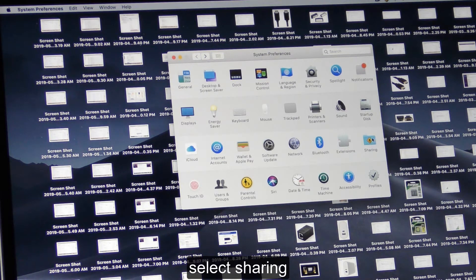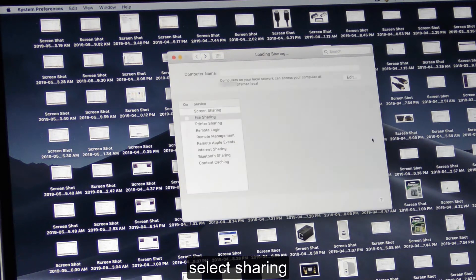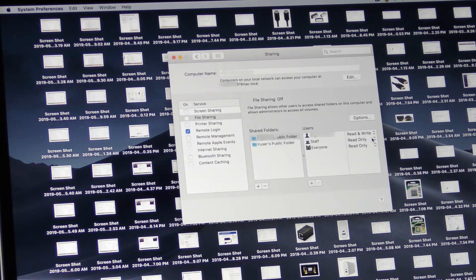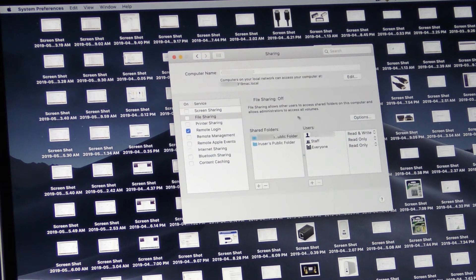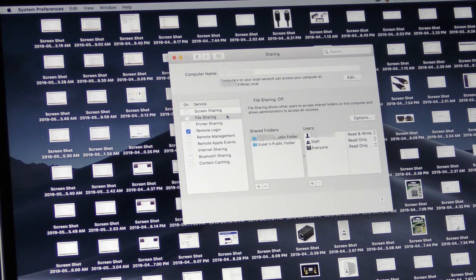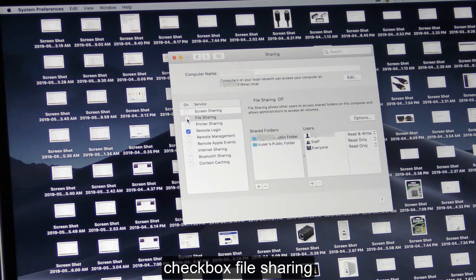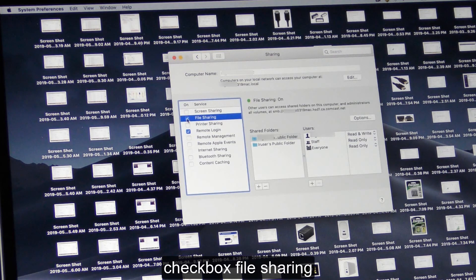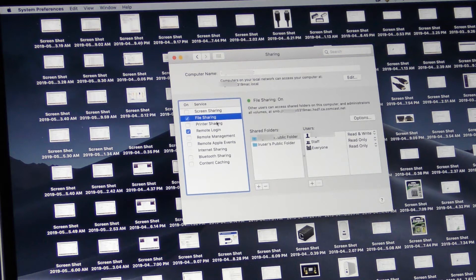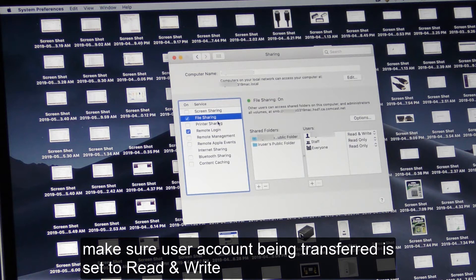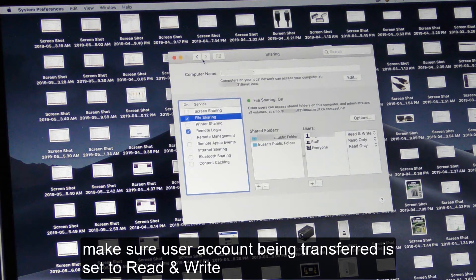Select sharing. Check box file sharing. Make sure user count being transferred is set to read and write.